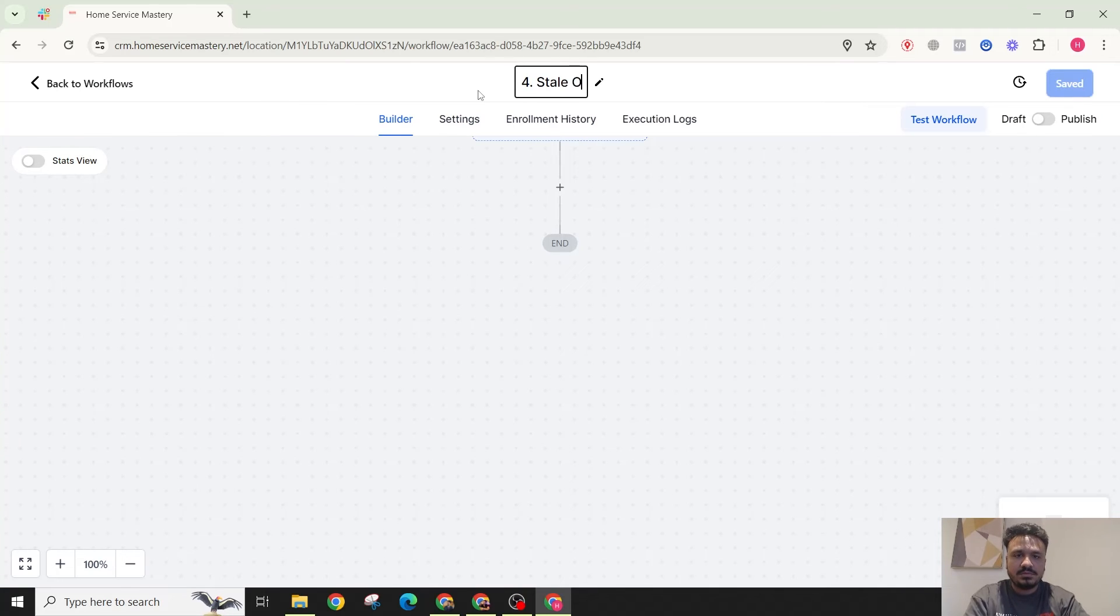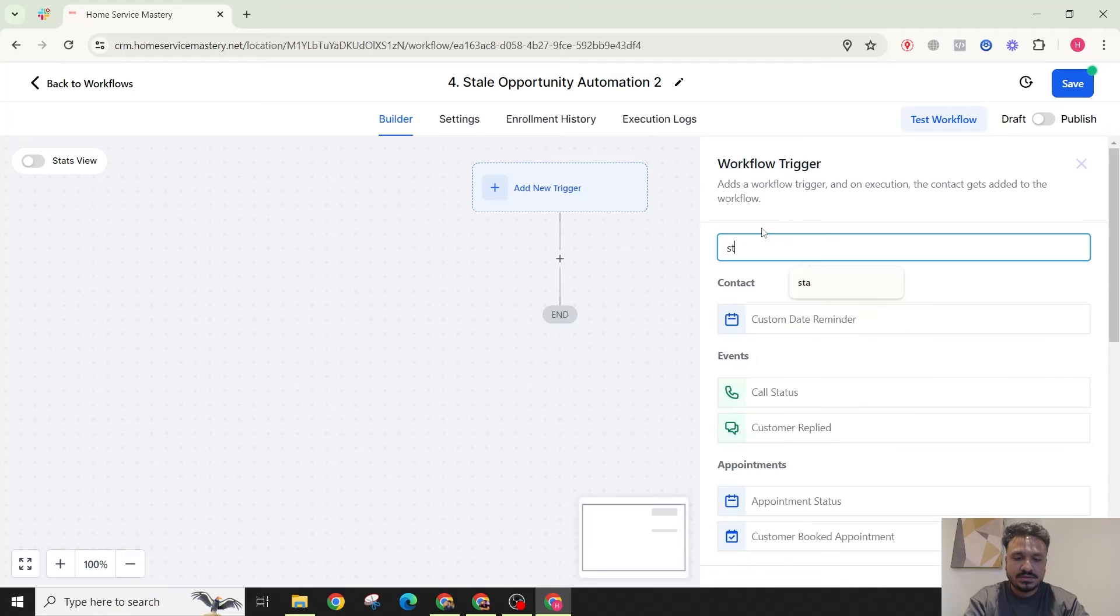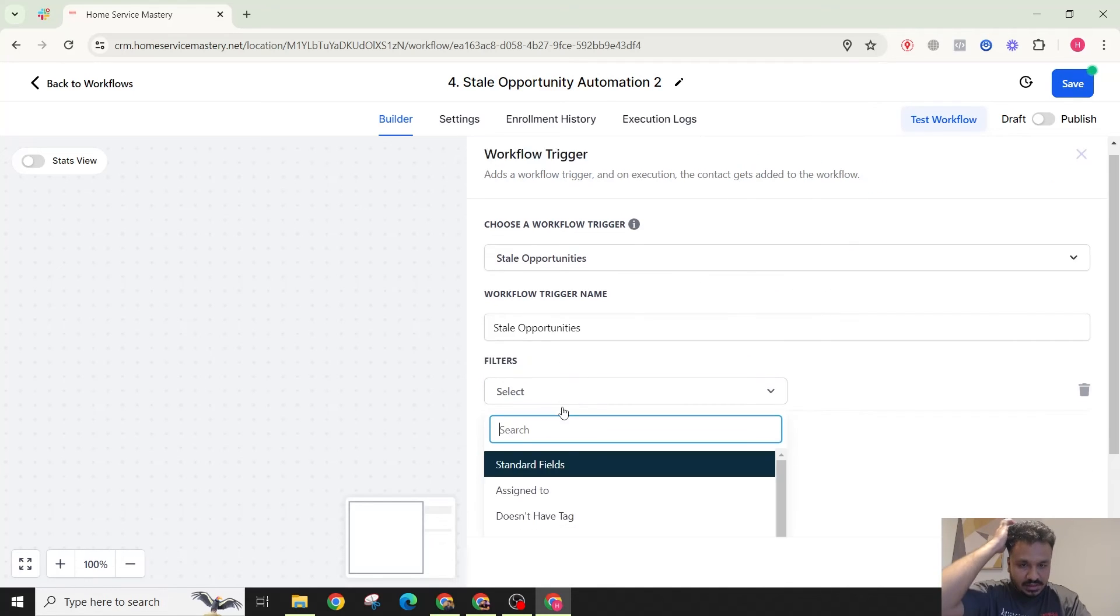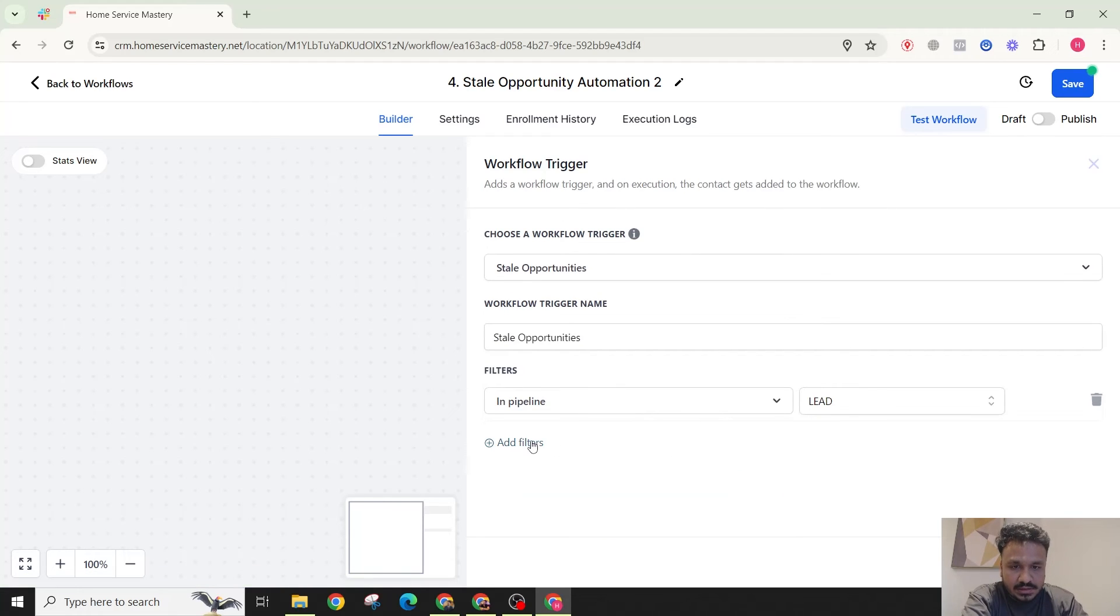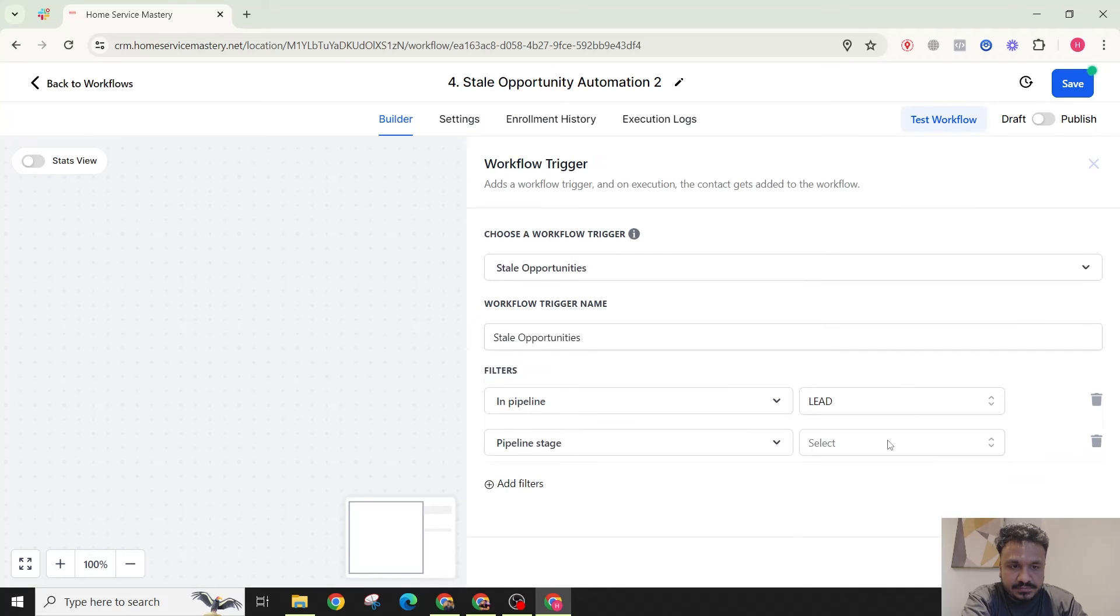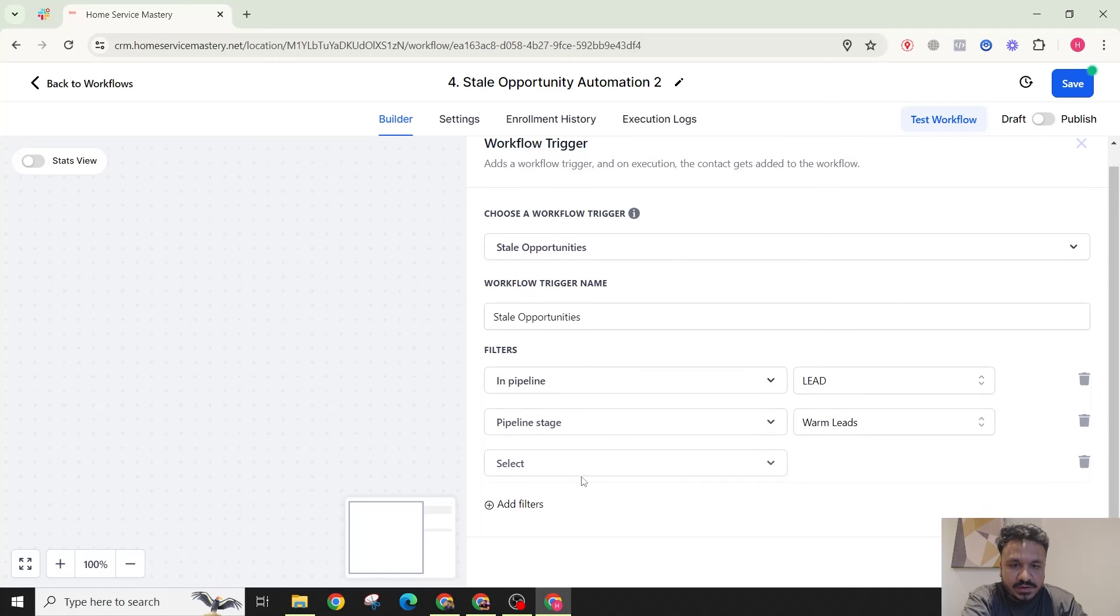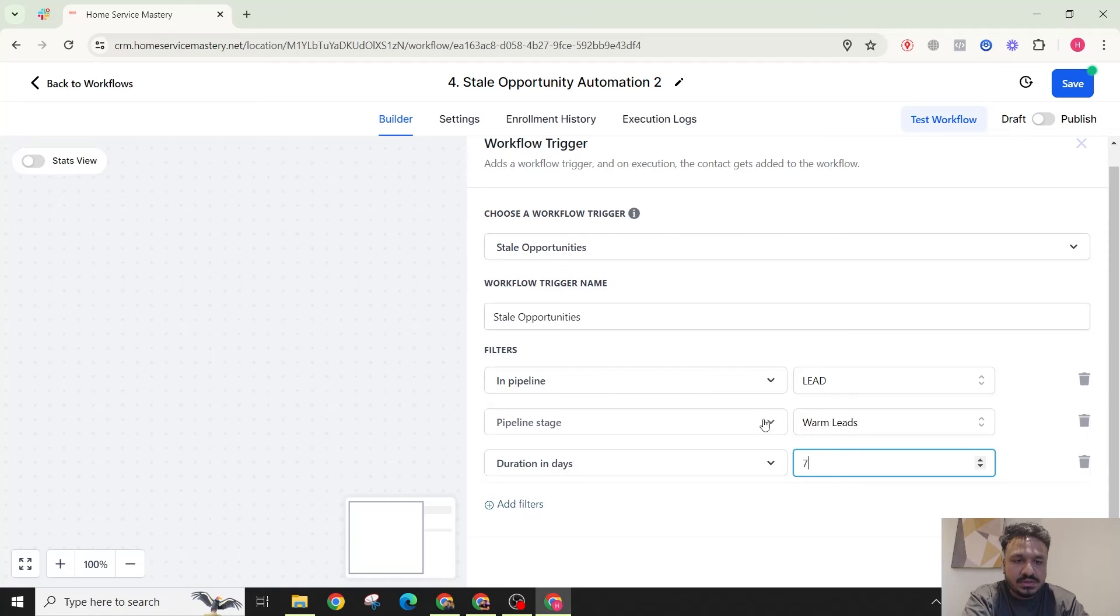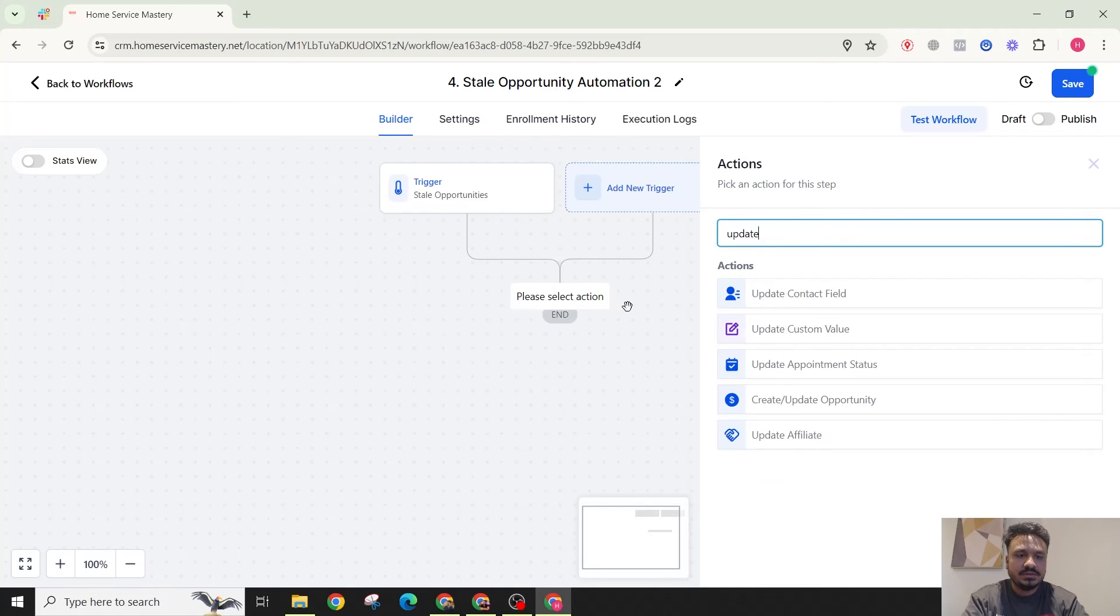Stale opportunity, same thing. Stale opportunities in pipeline leads, in pipeline leads, in pipeline stage warm leads. And if it's been there for duration in days seven more days, I want to move that to cold. So I'll update opportunity and I'll say cold leads. Opportunity name will be same as full name.